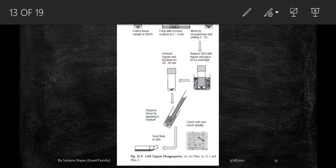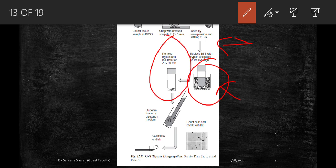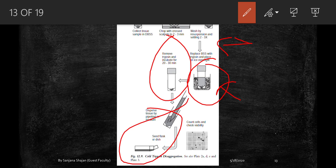For the cold trypsin procedure: collect cells, chop and resuspend in BSS medium, then replace BSS with trypsin and keep on ice overnight. Remove the trypsin, incubate for 20 to 30 minutes, then disperse tissues using a pipette and seed into the flask — no centrifugation or stirring required. Finally, count cells and check viability and spreading under microscope.